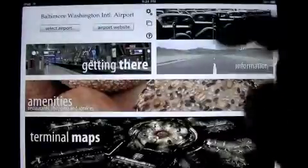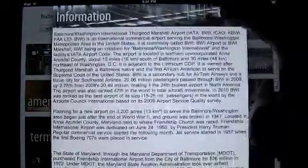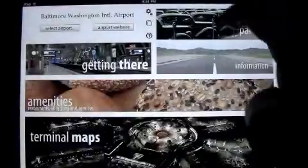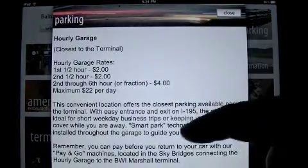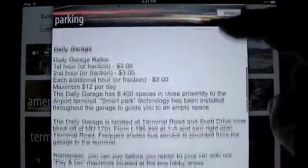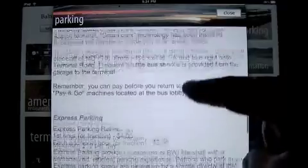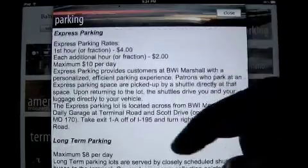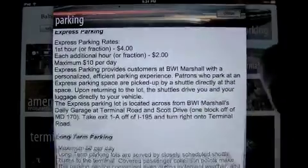Go ahead to information — you can find out all the information you want about the airport, how far it is from major cities and whatnot. And then lastly, you can check out the parking fees: it tells you how much, the daily garage rate, express parking, and it breaks it all down for you.